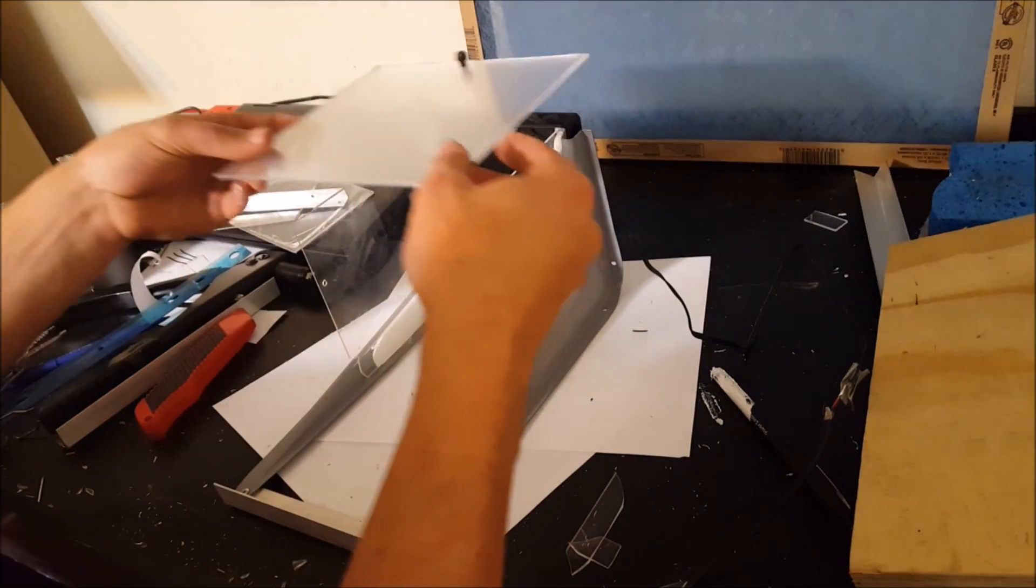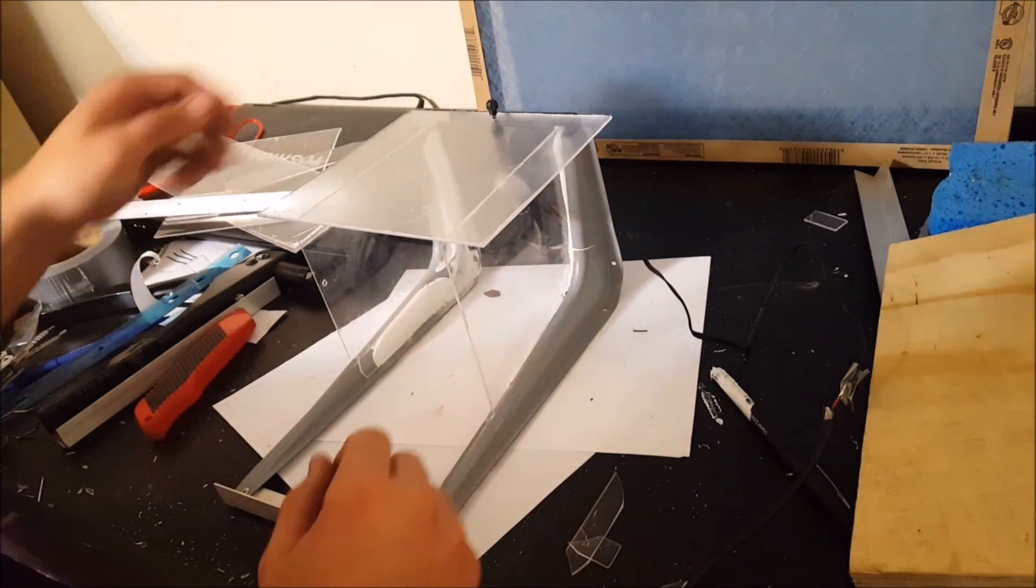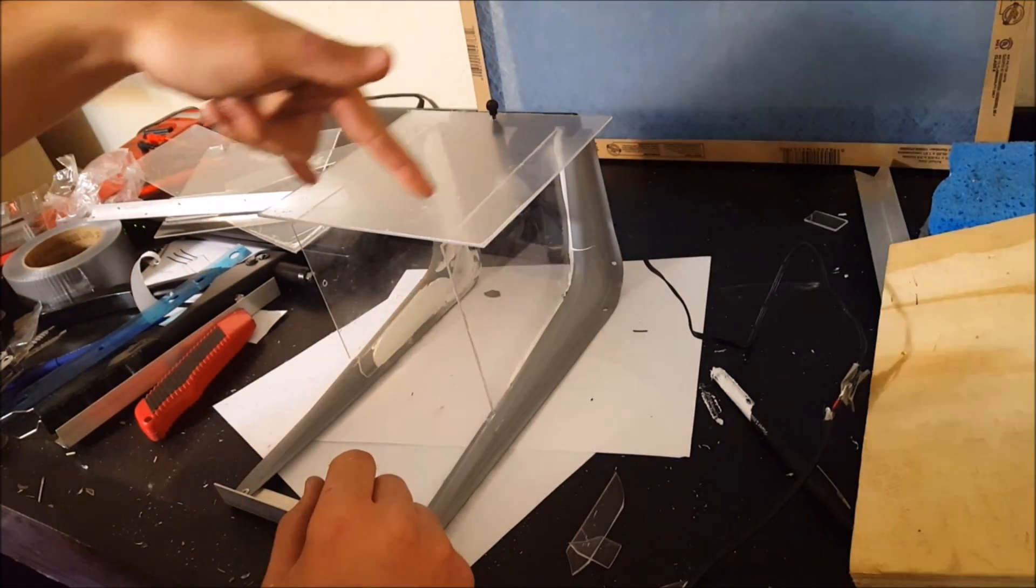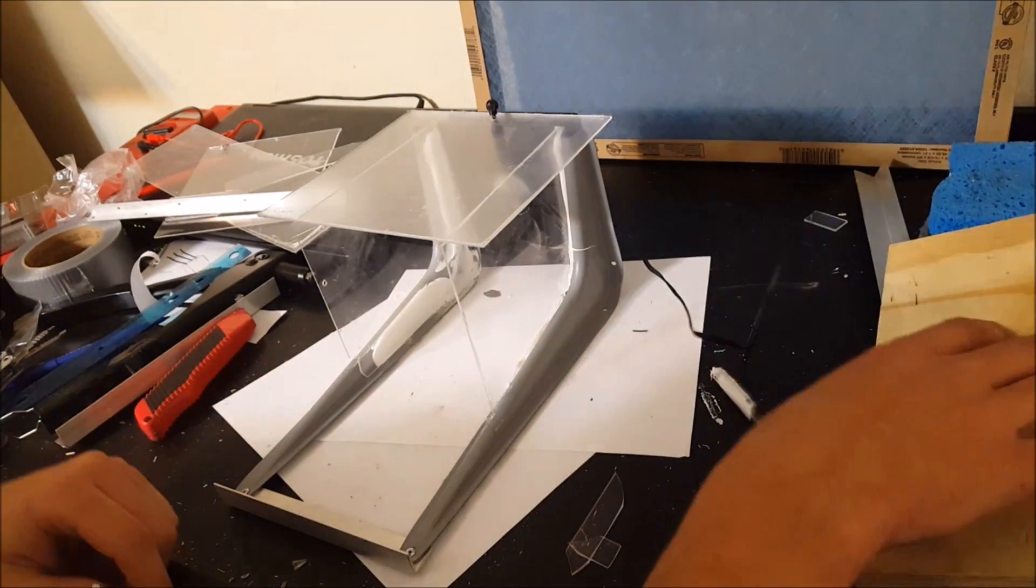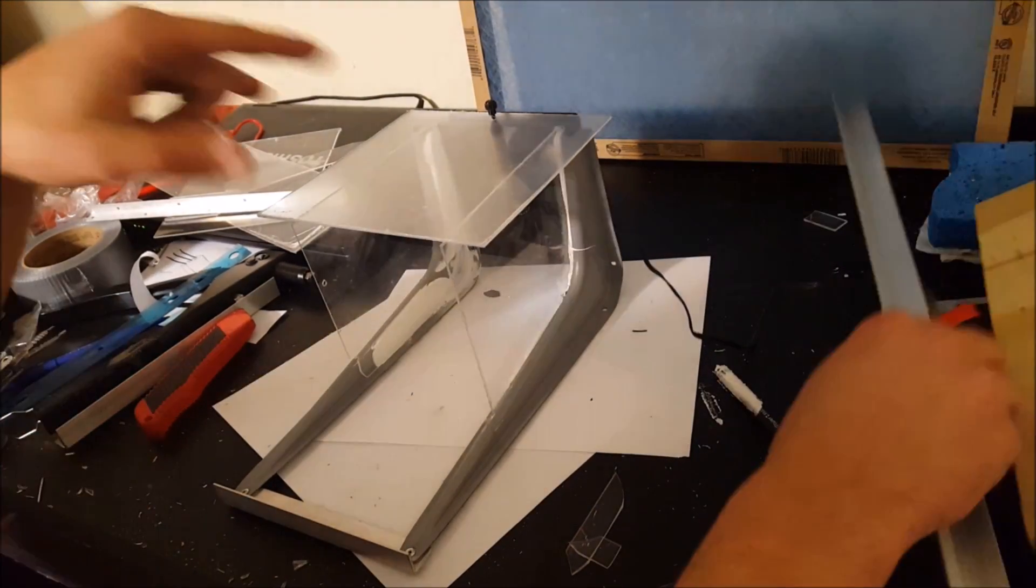I think the next step is I'm going to put this on, measure out where these overlap, kind of cut it off.